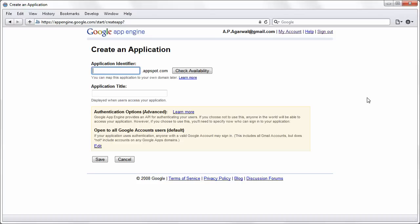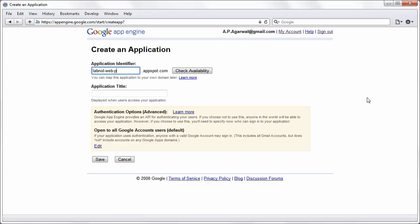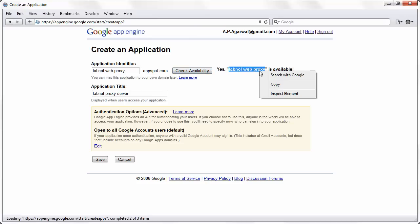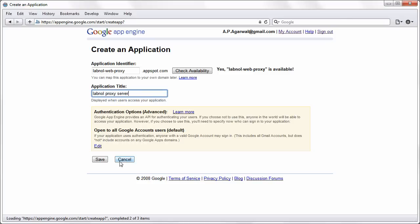Now just find some name for your application. We call it labnol web proxy, but you can call it anything that's available. To find if a domain is available, just click the check availability button. If that domain is available, copy the domain address to the clipboard because we'll need it later. Now click the Save button to create your application.